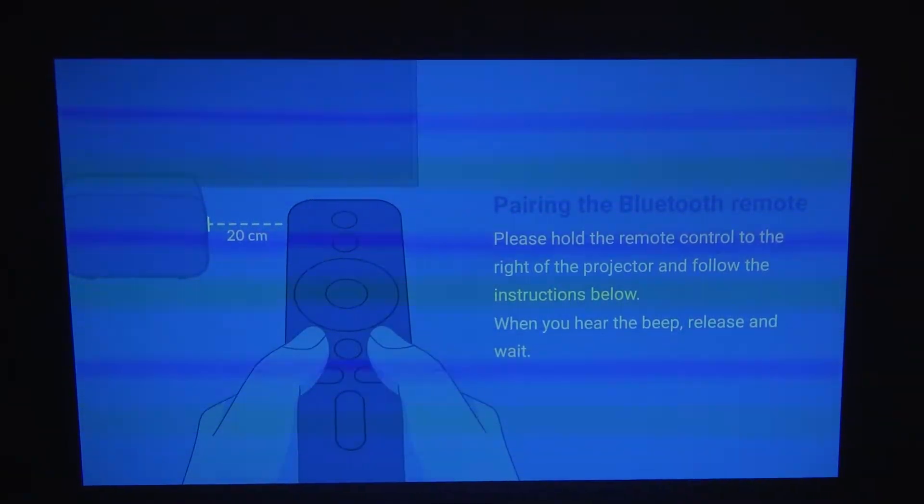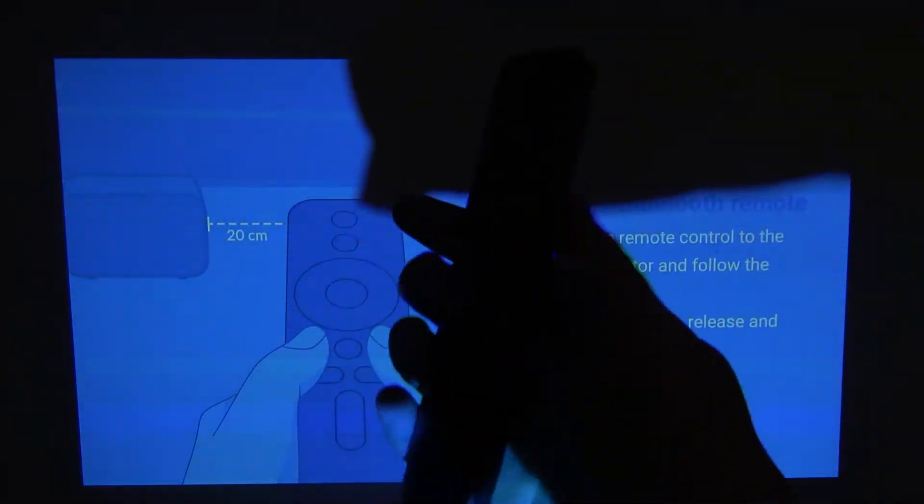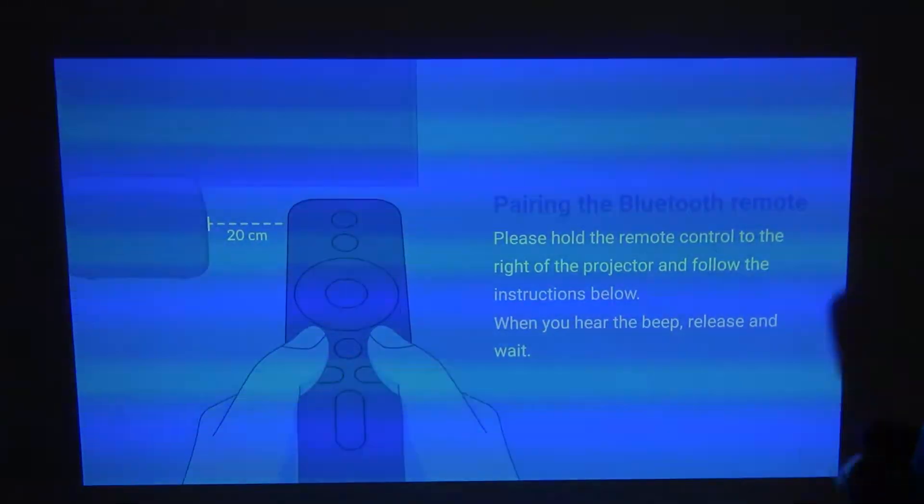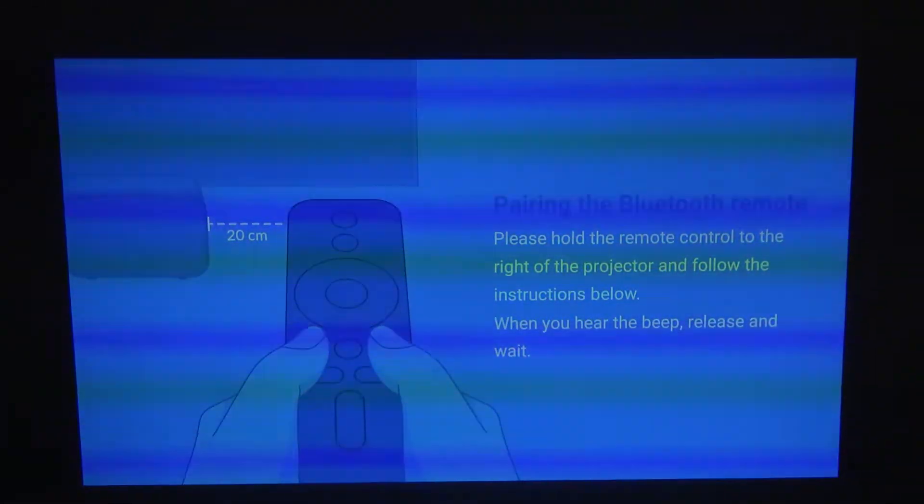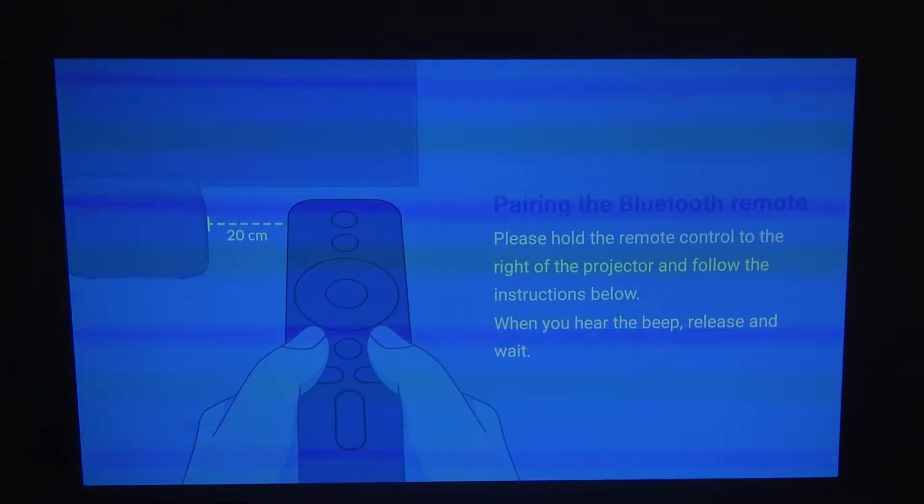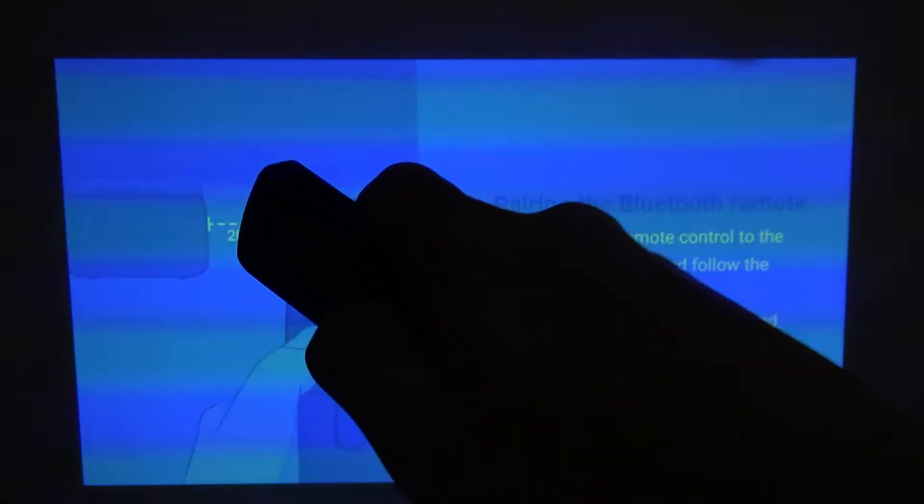Plug in some batteries to your remote. The remote looks like this, you probably won't see it well because of the light that the projector emits. Simply click on the OK middle button right here.